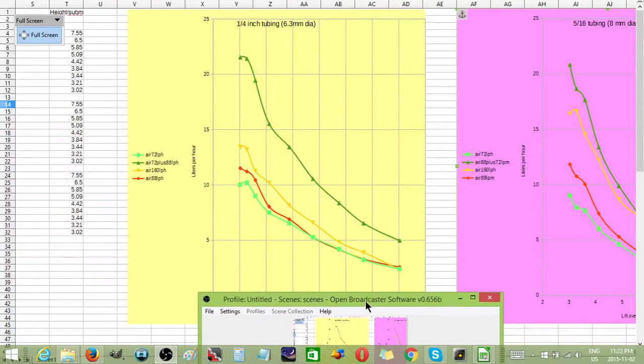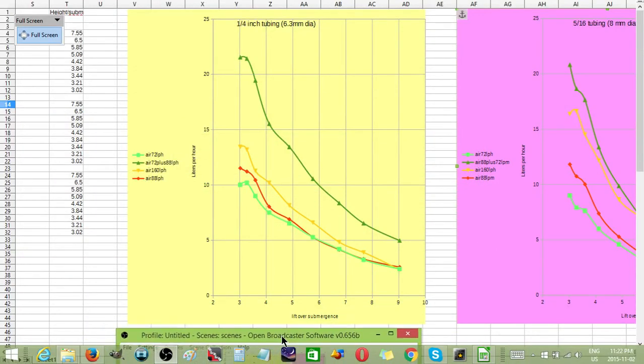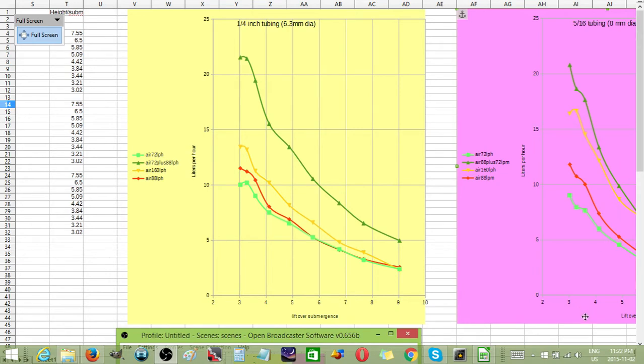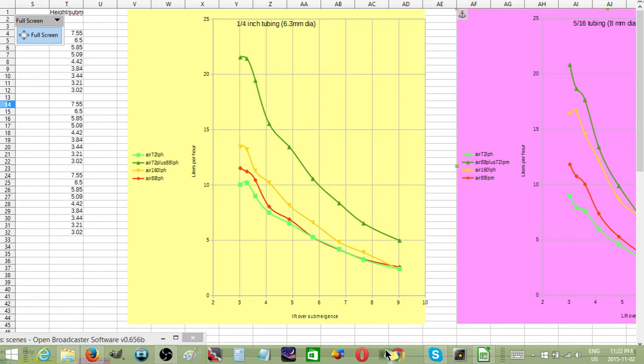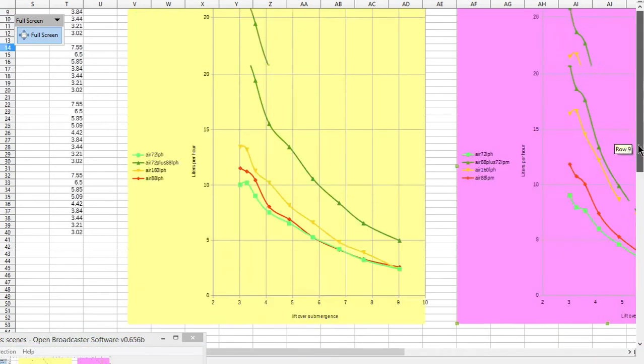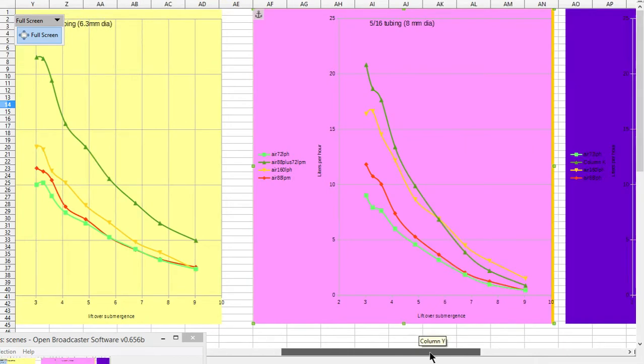Hi, this is my constriction airlift pumps diagram. I will just move things around.